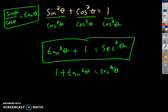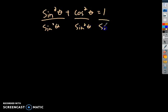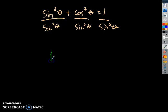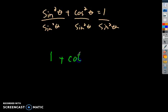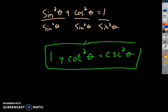Using the same logic, instead of dividing by cosine squared, let's see what happens when we divide everything by sine squared theta. Sine squared divided by sine squared is 1. Plus cosine squared divided by sine squared — that's cotangent squared. Equals 1 over sine squared, which is cosecant squared theta. So the last Pythagorean identity is: 1 plus cotangent squared theta equals cosecant squared theta.